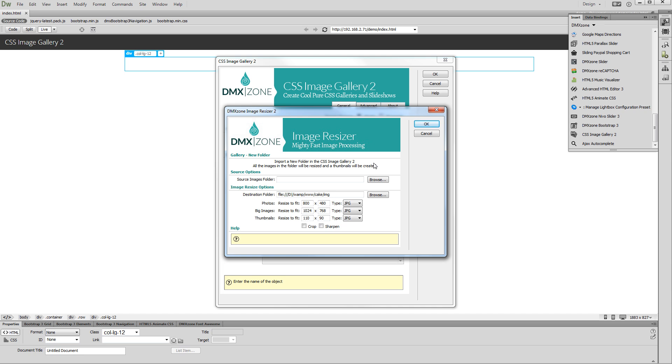Select the source images folder and the destination folder. The destination folder should be located inside your site definition. Set the max width and height for the photos and thumbnails.